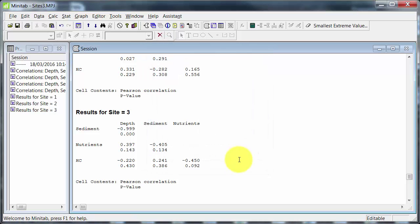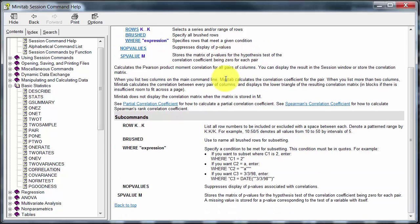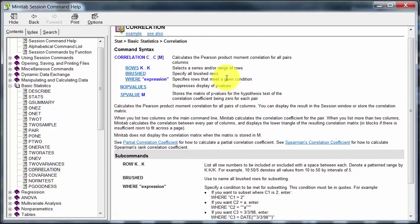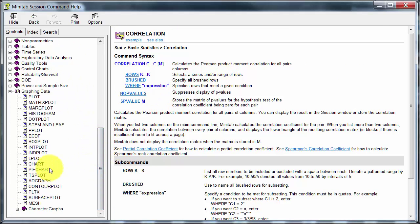Now it gets a bit weirder than that, because if I go to the Minitab session information for correlation, it doesn't have BY as a subcommand. I happen to know that works because I've used it in previous versions of Minitab, and it still works — it just happens to be not documented. You can see there's a whole lot of things you can do using session commands.